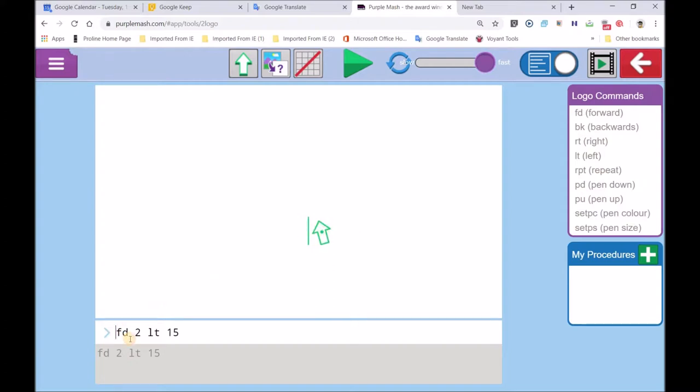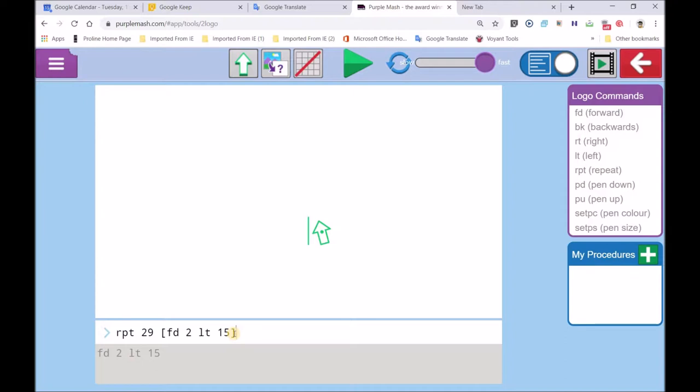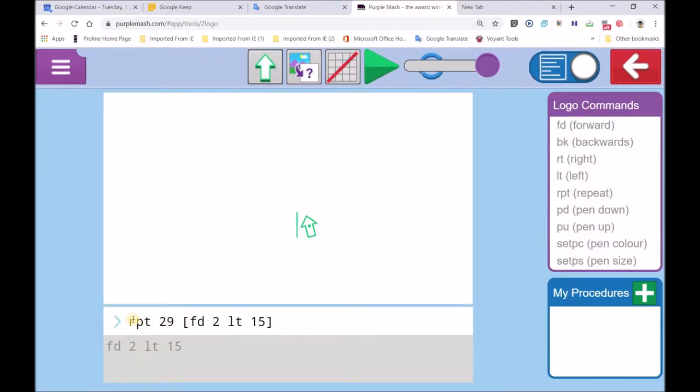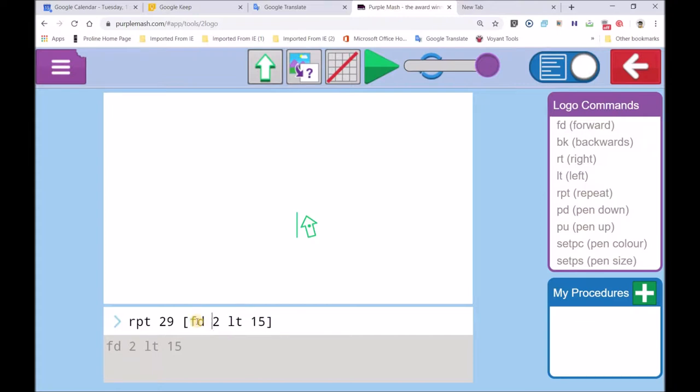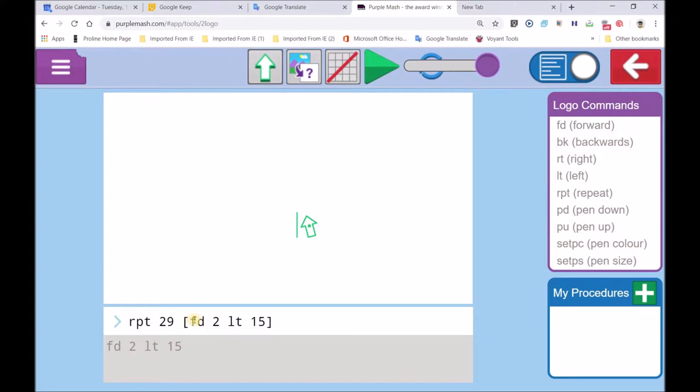I go with a repeat. RPT. 29. I'll go 29. The square brackets. Please get to know these square brackets. When you go repeat 29 times, forward 2, left turn 15. That's the first time. Forward 2, left turn 15. Then it goes the third time. Forward 2, left turn 15.